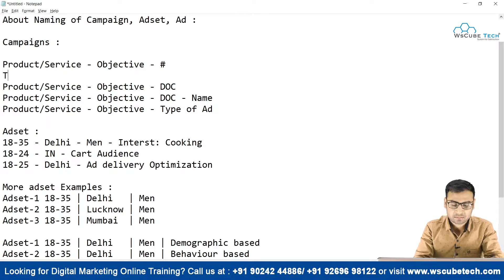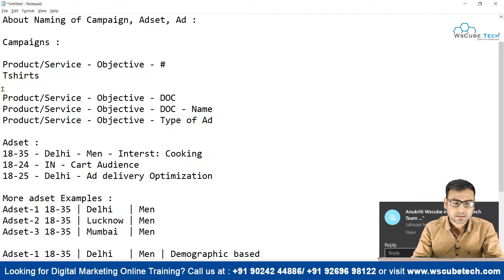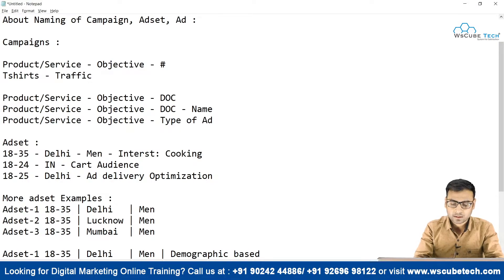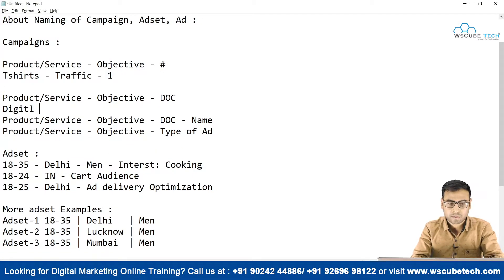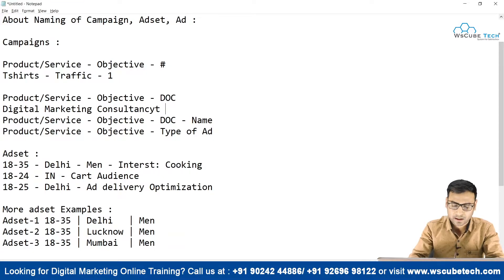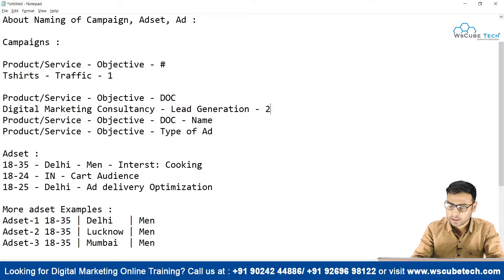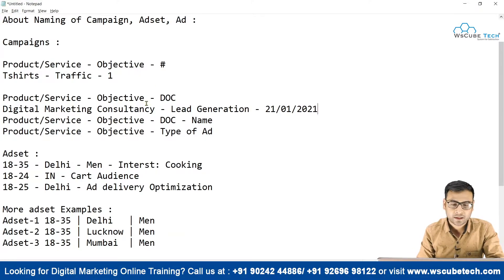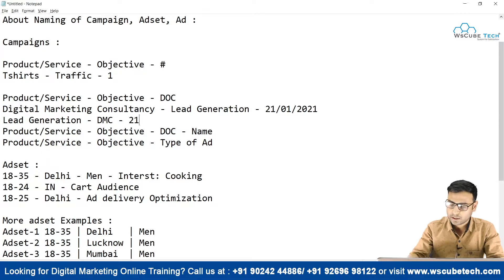Let me give some examples. Suppose we are selling t-shirts — that's our product. So we could name it: T-Shirt - Traffic - Campaign 1. That's a very basic structure. Now let's take a service example: suppose we are providing digital marketing consultancy. We could name it: Digital Marketing Consultancy - Lead Generation - 21/01/2021. That way the campaign name includes the service, the objective, and the date of creation.